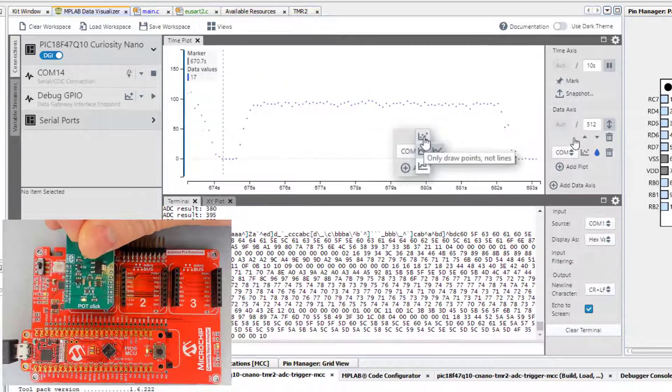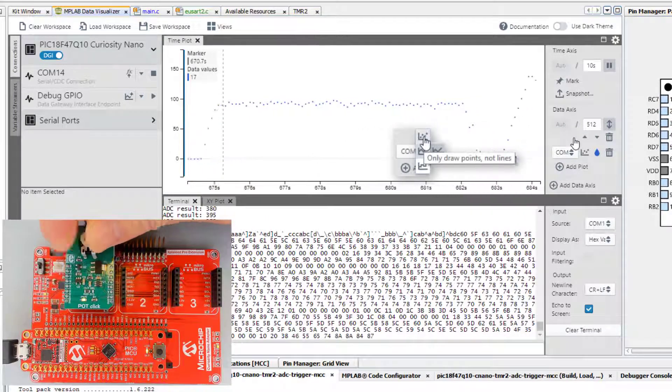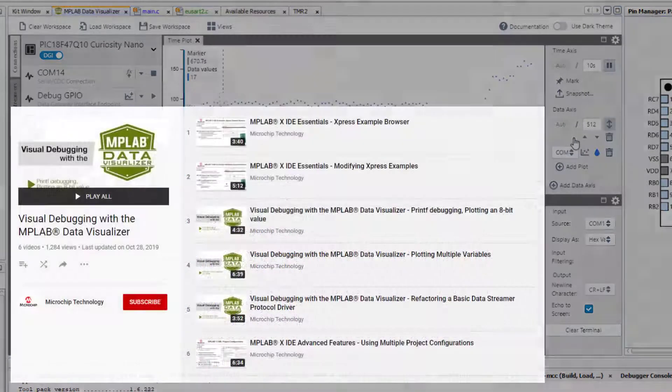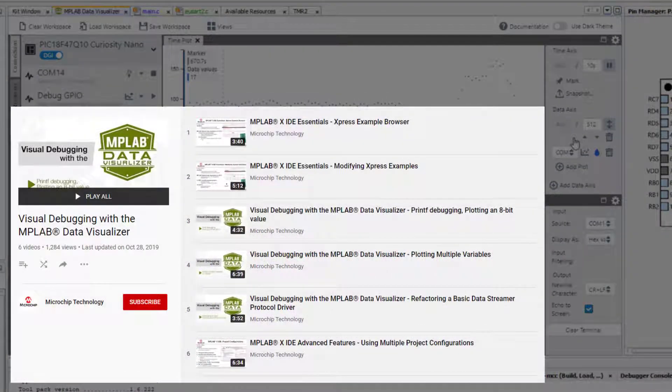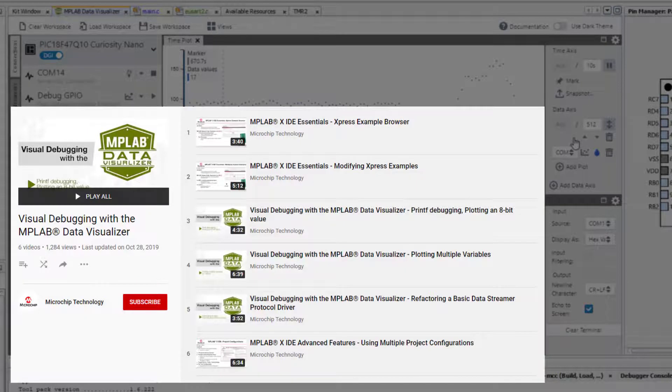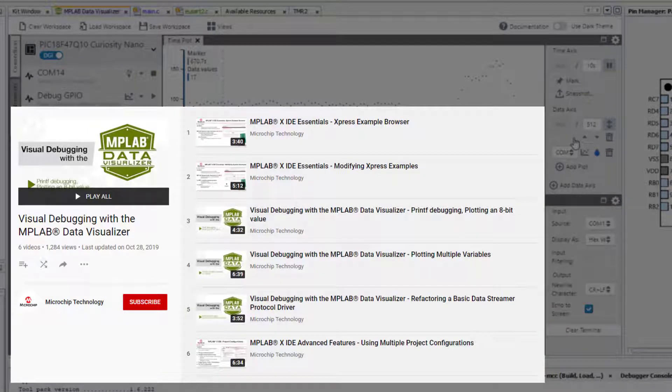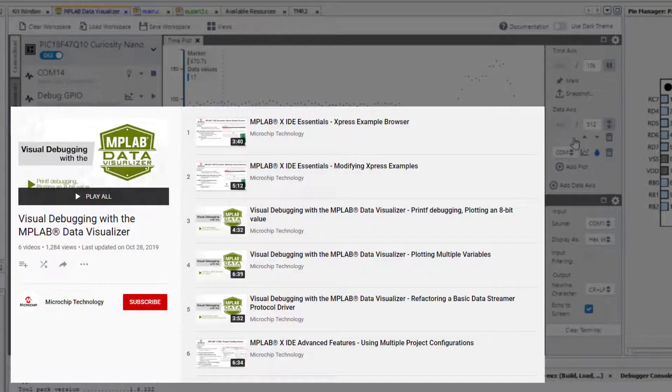To learn more about the MPLAB Data Visualizer, have a look at the Visual Debugging Series. There we cover how you can plot multiple variables or variables with more than 8-bits. In addition, we show you how you can use Debugged GPIO to trace program flow.